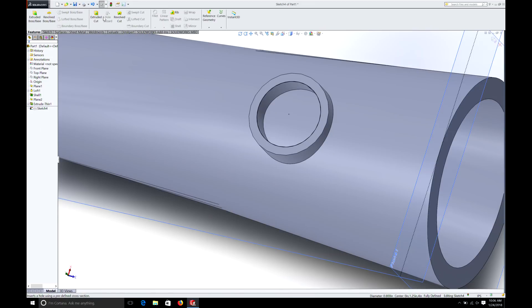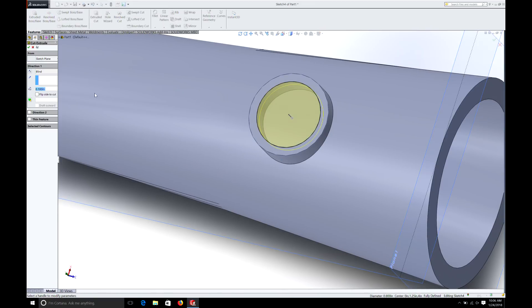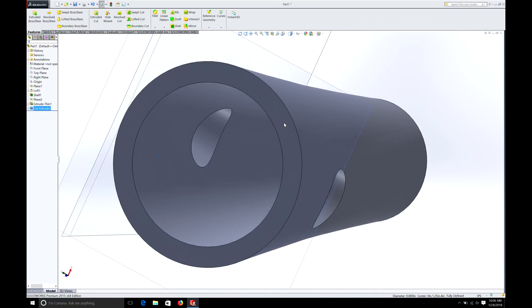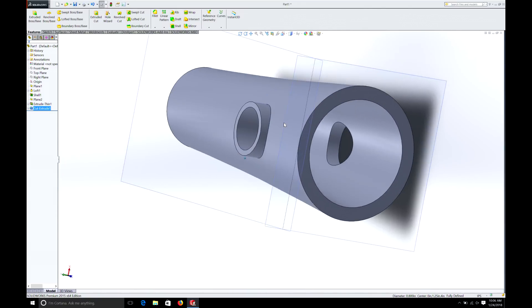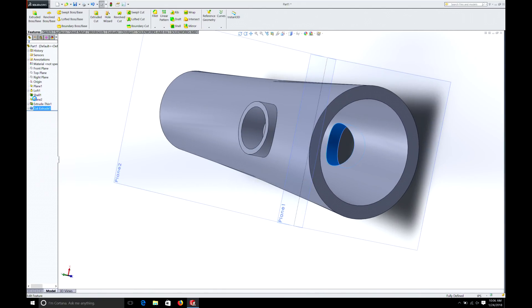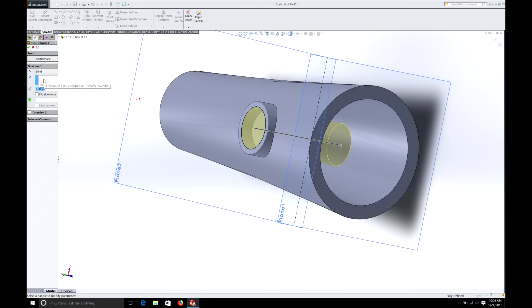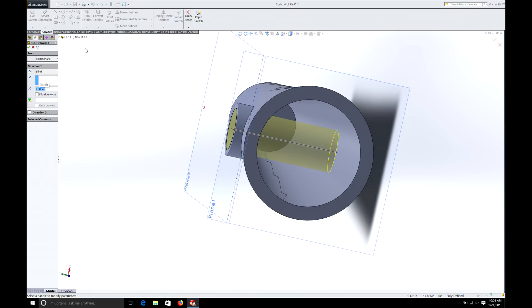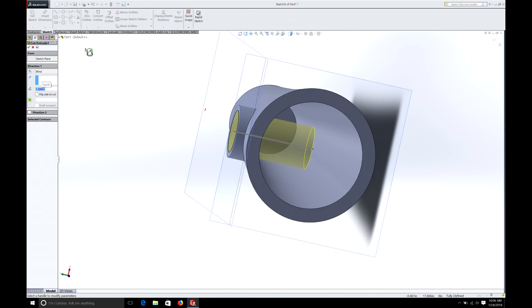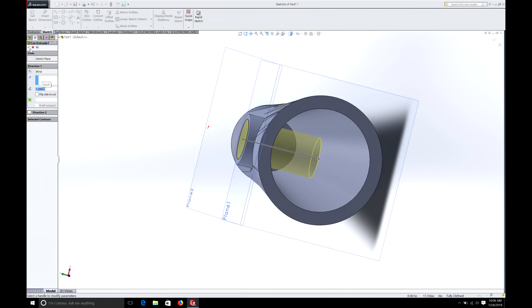Then go to Features and do Extrude Cut. We're not going to do Through All — I'll show you why: if we do Through All it's going to cut right through to the other side, and we don't want that. So we select a blind cut and call it 1.5 inches. You can see it's only going to go 1.5 inches in and cut anything in the way. If you do Through All it goes to infinity; if you do blind, you set exactly how deep the cut goes.